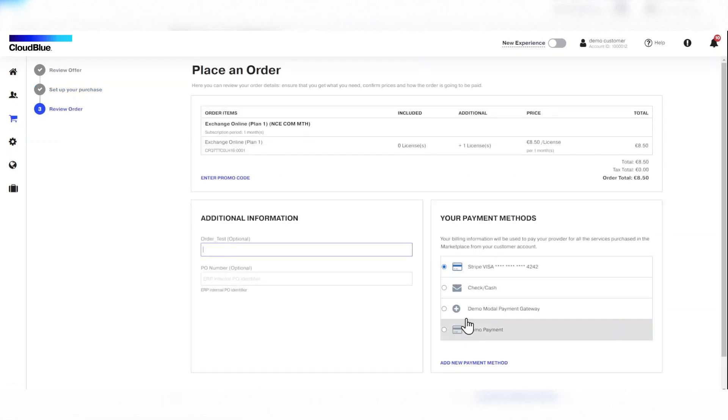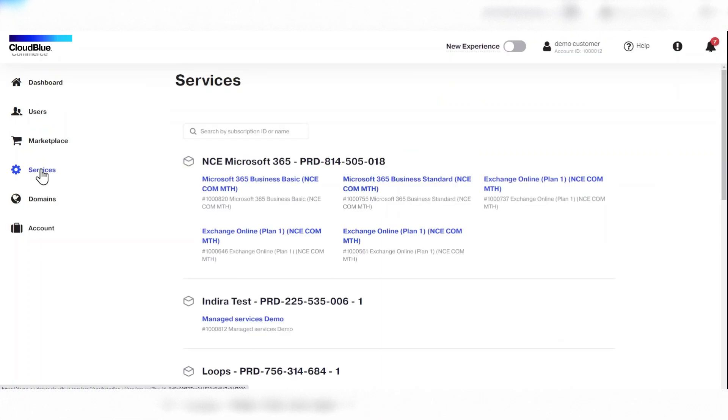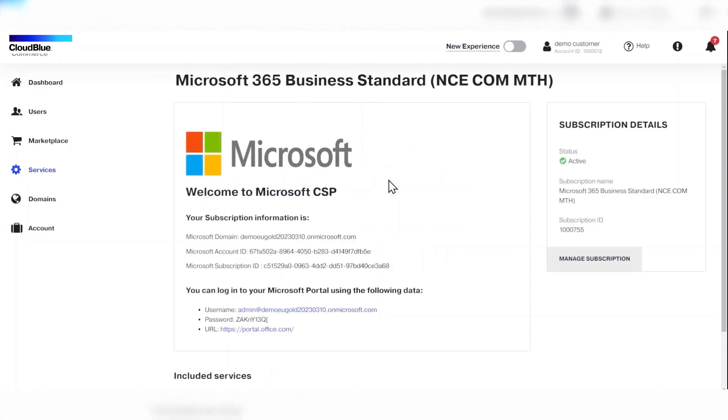They then input their payment detail and purchase the product. To manage a subscription, the customer should click services and select the product they've purchased.